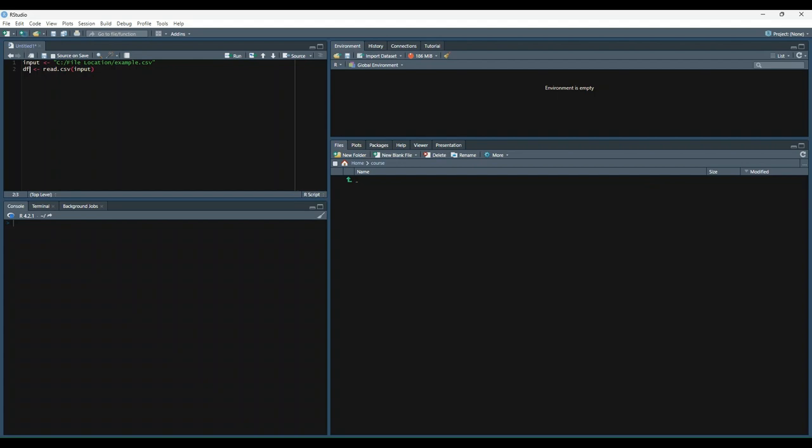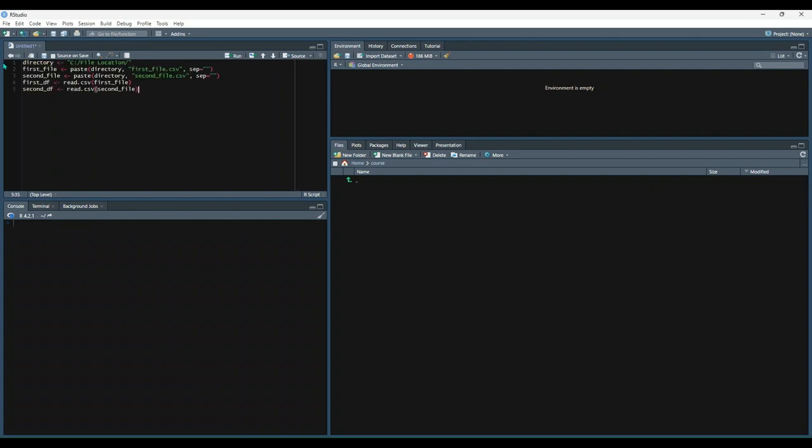Alternatively, if you had multiple files from the same directory that need to be imported, you could do something like this. Instead of having the full file path, we just store the directory in a variable, then create a variable called first_file that's pasting the directory and the file name. We can create a separate variable that still uses that directory but pastes the second file name.